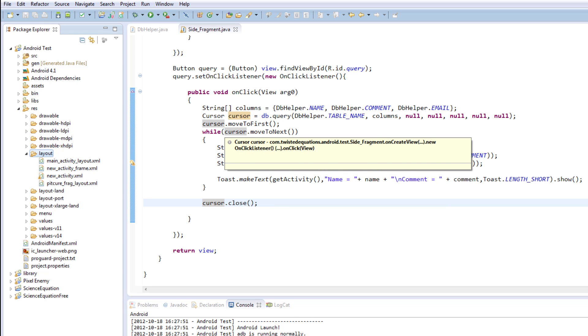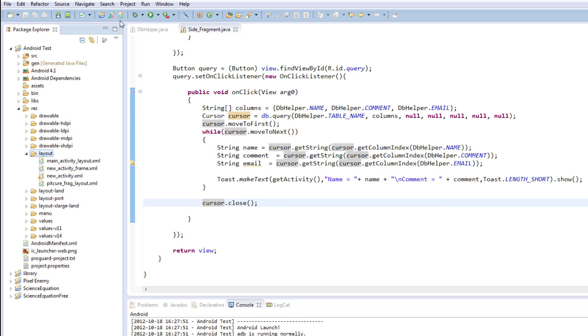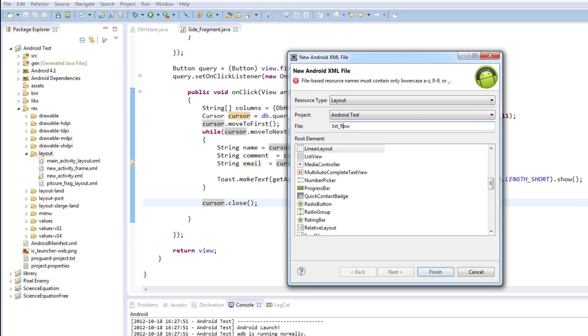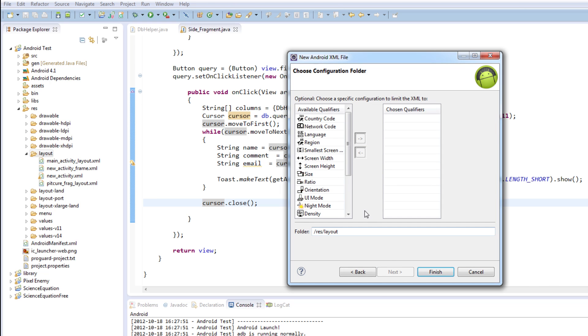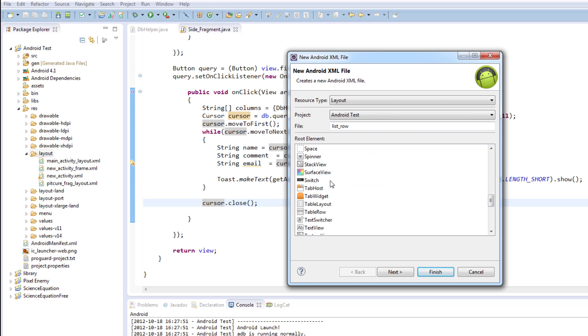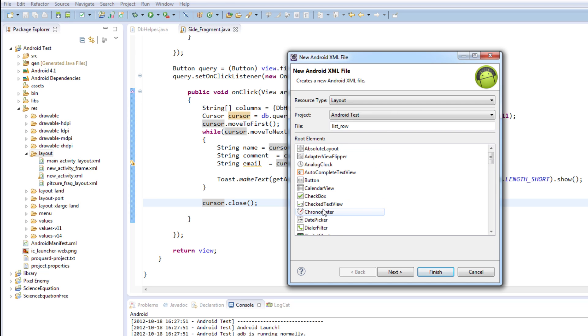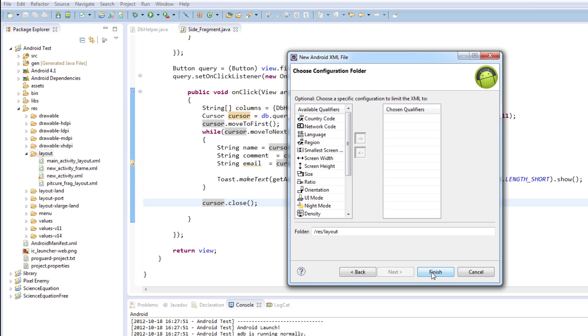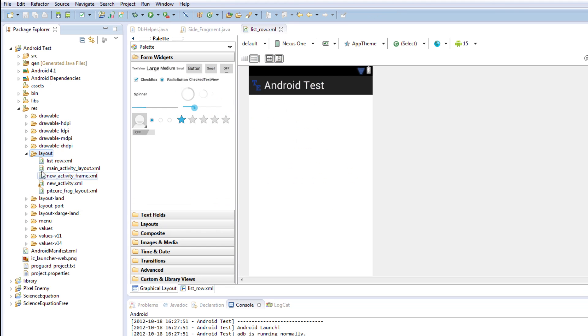So the first thing we're going to do is create a new layout. We're going to call this list row. The reason we're calling this list row is because we need a list view, and we're going to create it to be a linear layout. There we go, next, and finish.